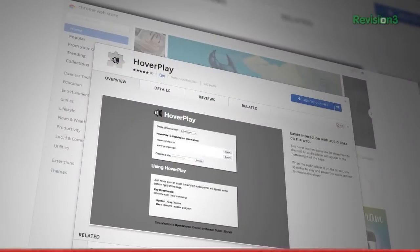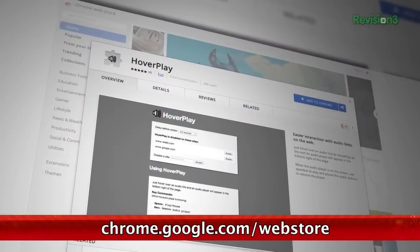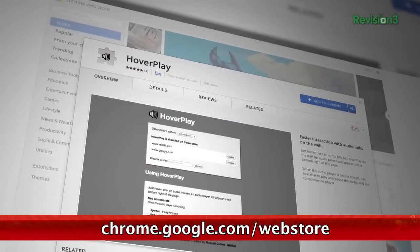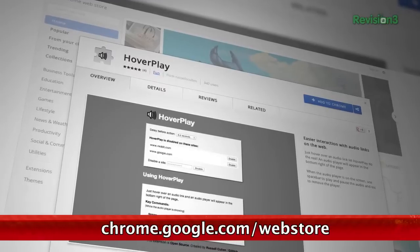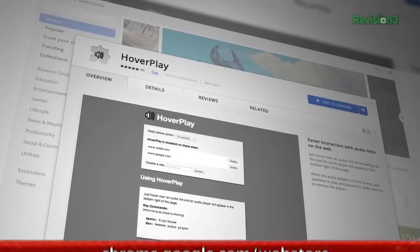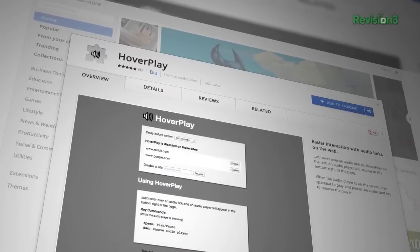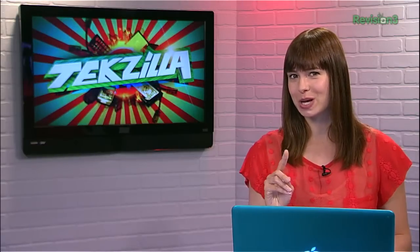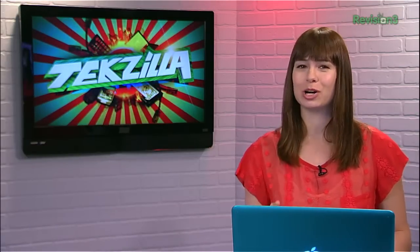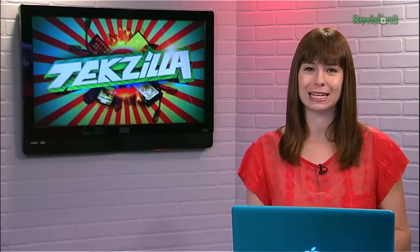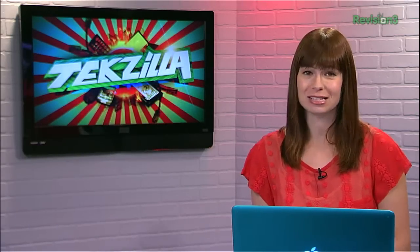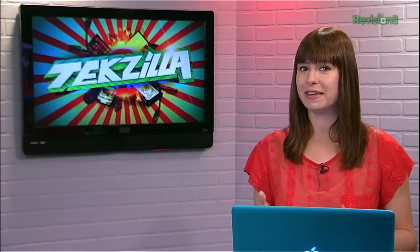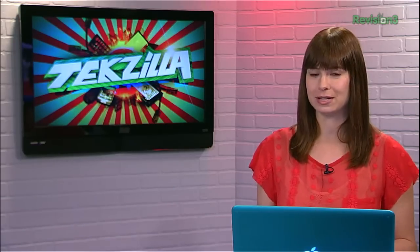This Chrome extension from the folks who brought us HoverZoom for photos enables you to mouse over an audio file to get a preview without even needing to click on it. The one thing we should note is that it will only work with directly linked audio files, not links to songs that need to be opened in the iTunes store, for example.